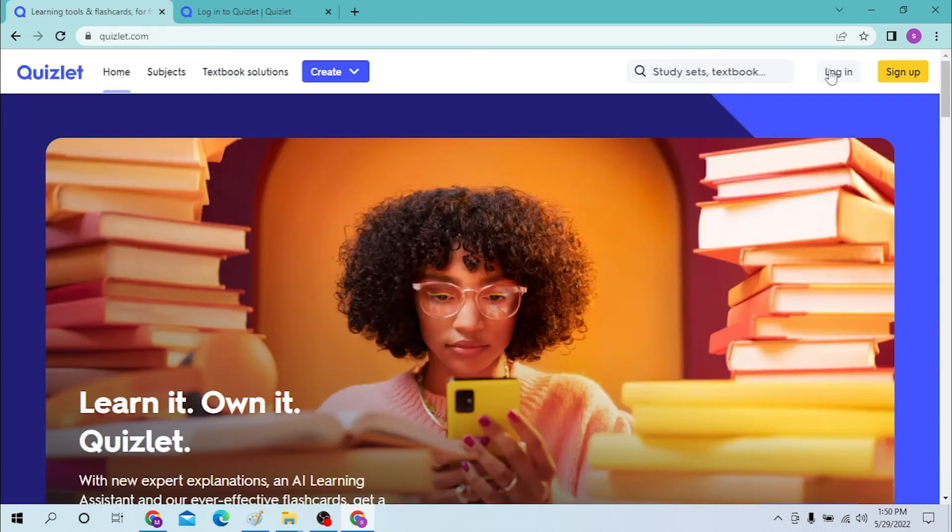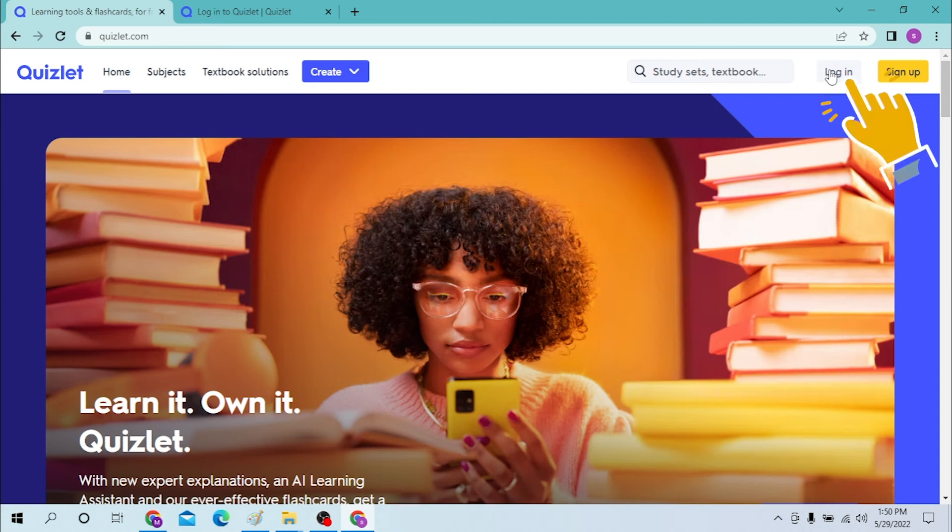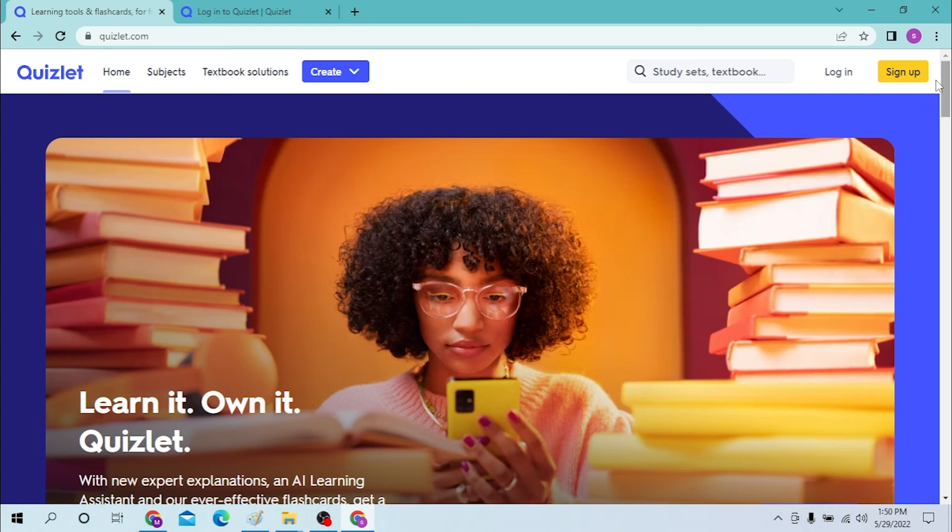After landing on this page you can see the login option available on the top right corner of your screen. And if you have not yet signed up for Quizlet, you can simply sign up for Quizlet from over here on the sign up button. When you click there you will be taken to the sign up page of Quizlet.